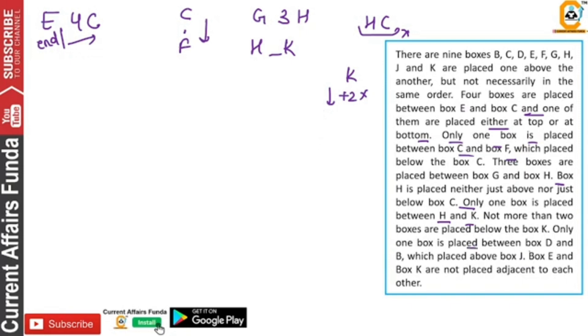2 boxes are placed between H and K. What is left below? Only one box is placed between D and B, which is placed above J. 5 boxes are placed between D and B, and the box is placed above J.